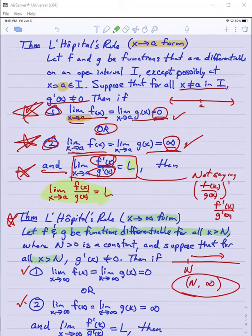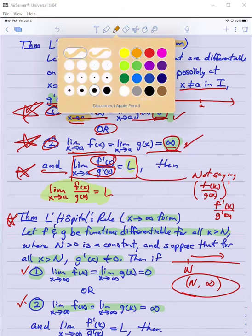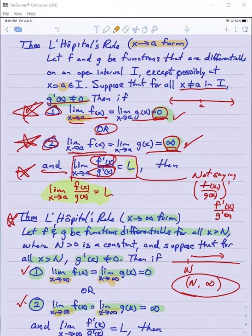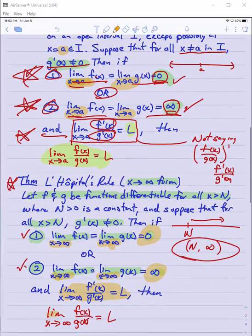And suppose that for all sufficiently large x, g prime is not zero — just like the condition in the other case. Then if one of the same two is true: either the limits of these two are both zero or both infinity as x approaches infinity, and the limit of f prime over g prime is L, then we can conclude the limit of f over g is also L.